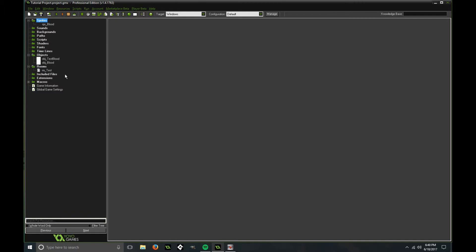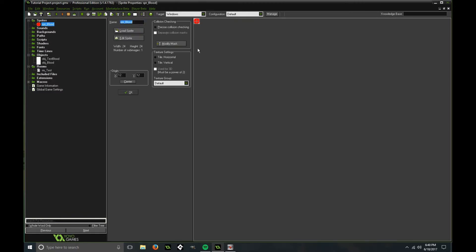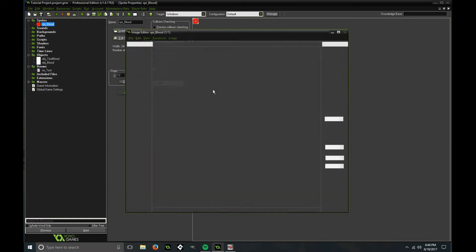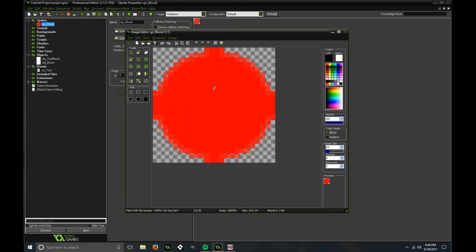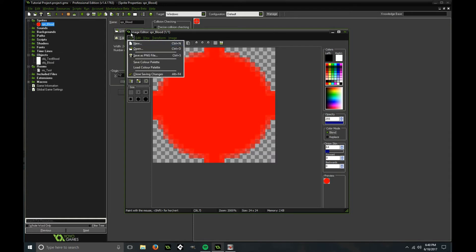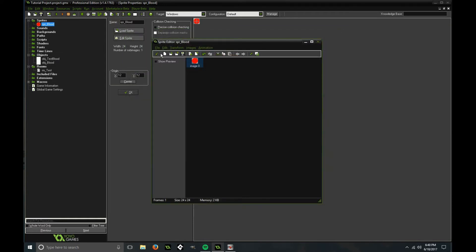So this is a very small project here to make the blood and I have a sprite called SPR blood and it's literally just a circle with smooth edges and I centered it.